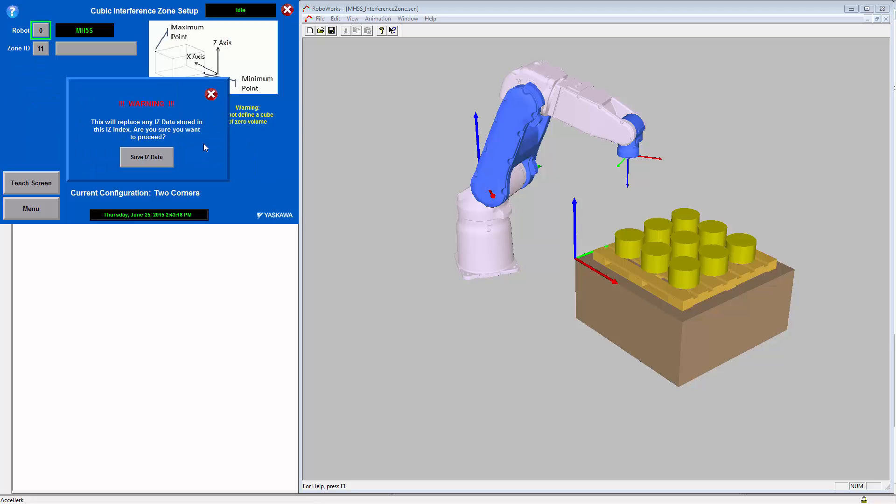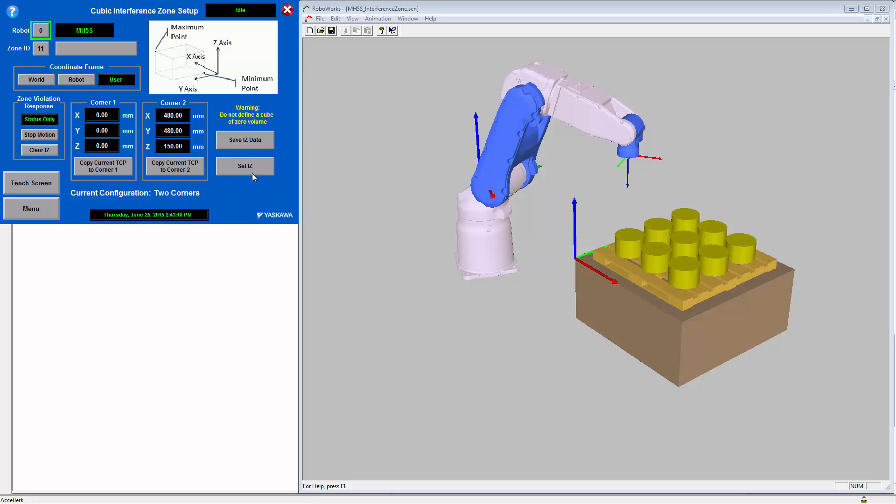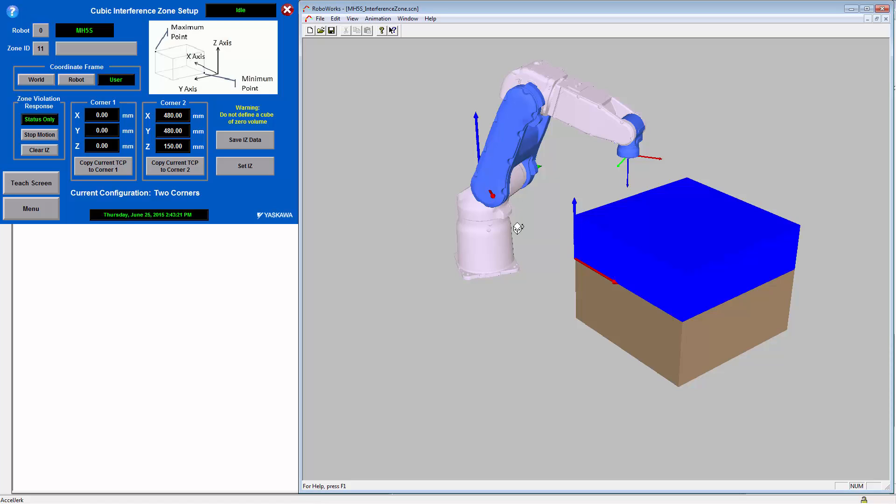So here we will save this data and set this interference zone. And also on the simulation, we will activate where we have placed this interference zone.